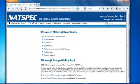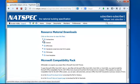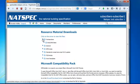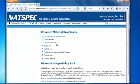It will take you to a resource material downloads page. Click on the arrow next to work sections. Once work sections is open you will see a package folder. This will change depending on what you subscribe to.